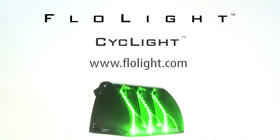For more information on the CycLight, visit Flowlight.com. Thank you.